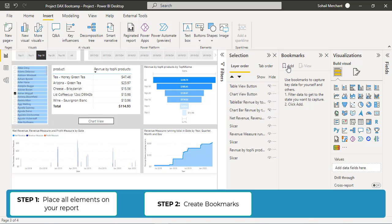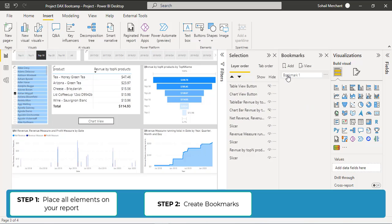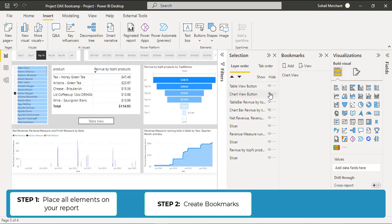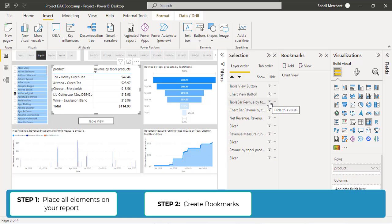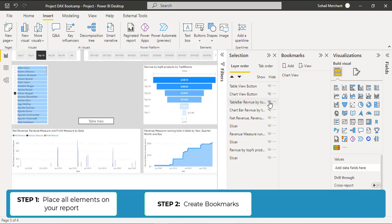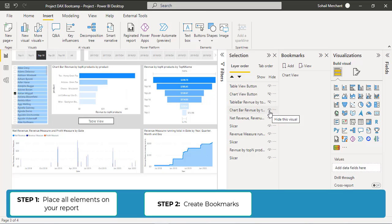Now create a Bookmark by clicking on Add and rename the Bookmark. This is the Chart View. Now for the Table View, unhide the Table View button and hide the Chart View button. Hide the Table Bar Revenue and unhide the Chart Bar Revenue. Create another Bookmark, Add, and name it as Table View.